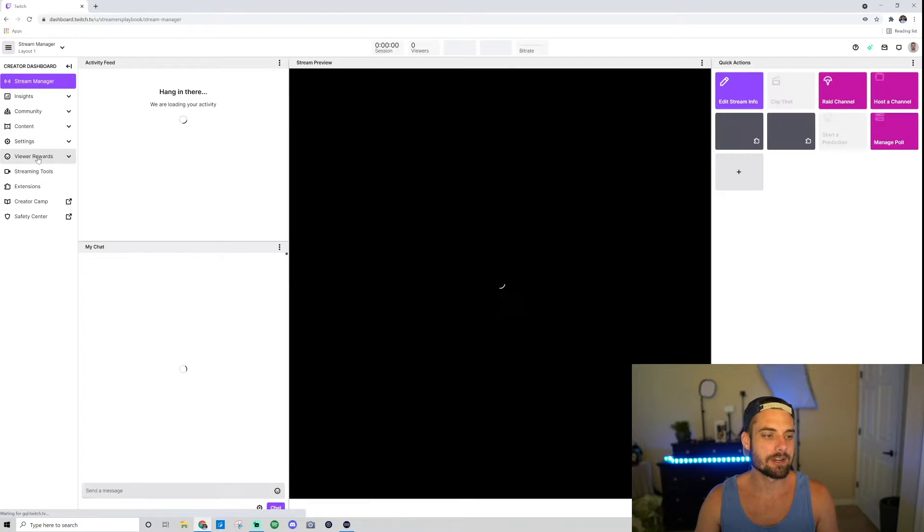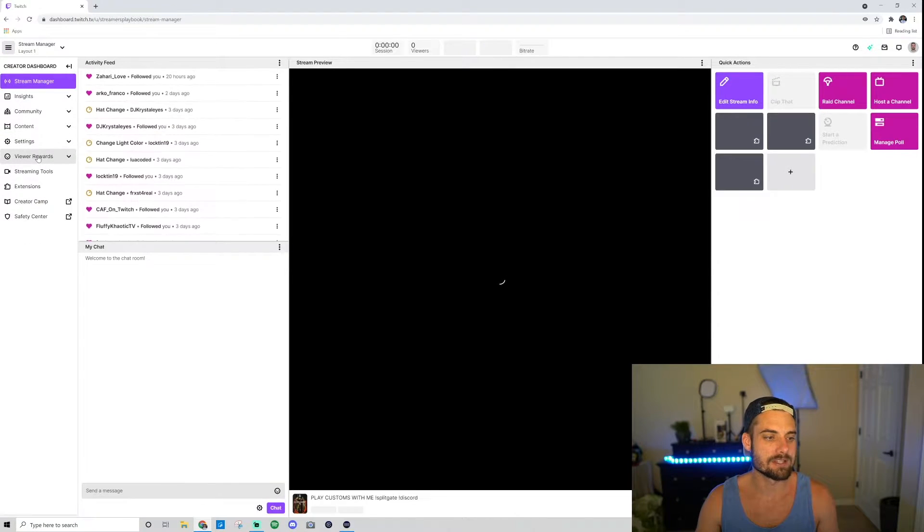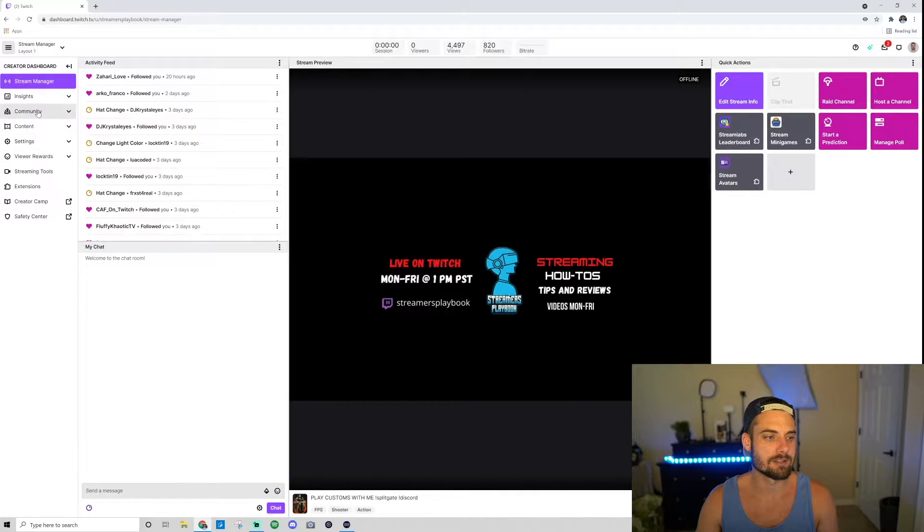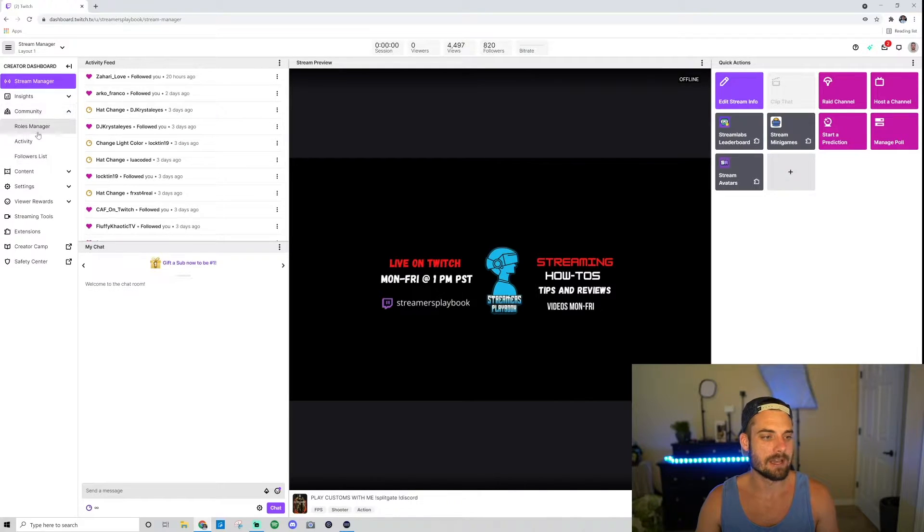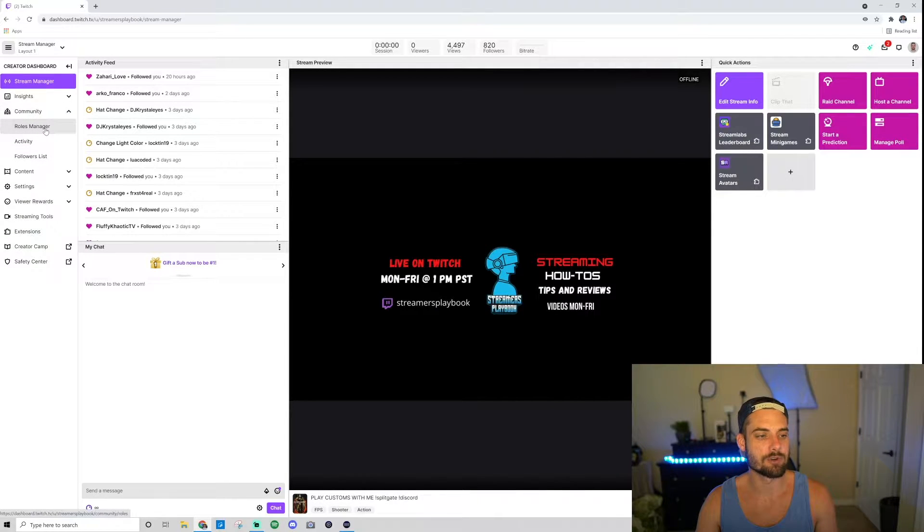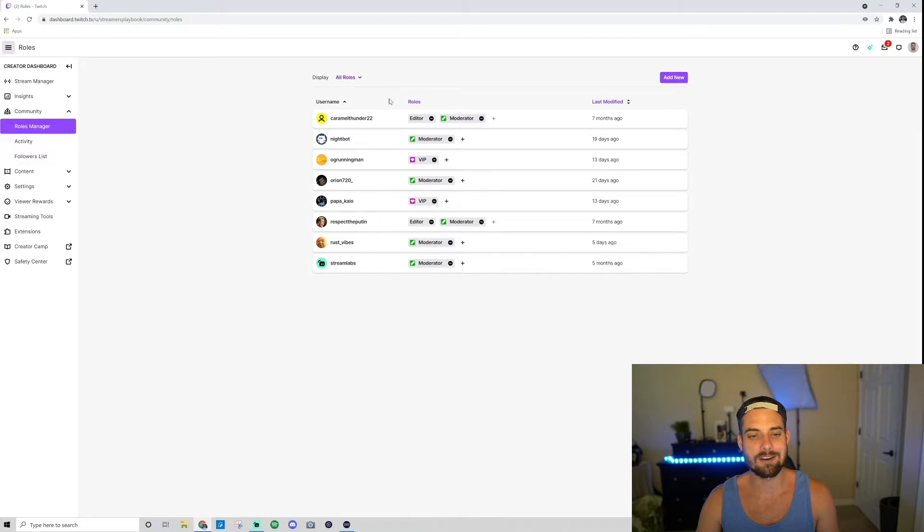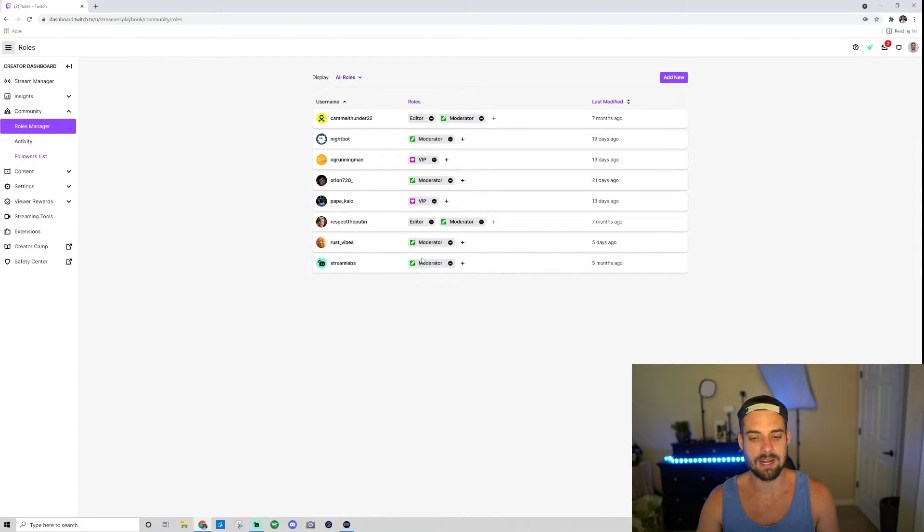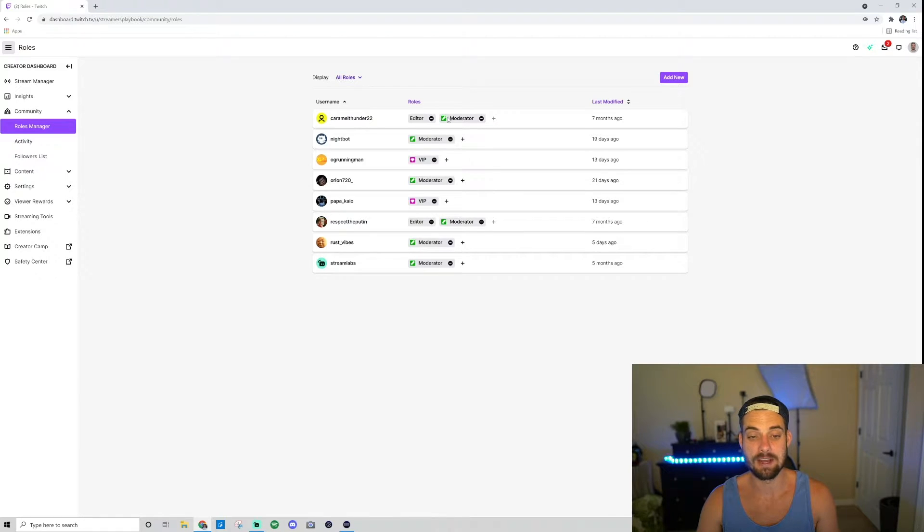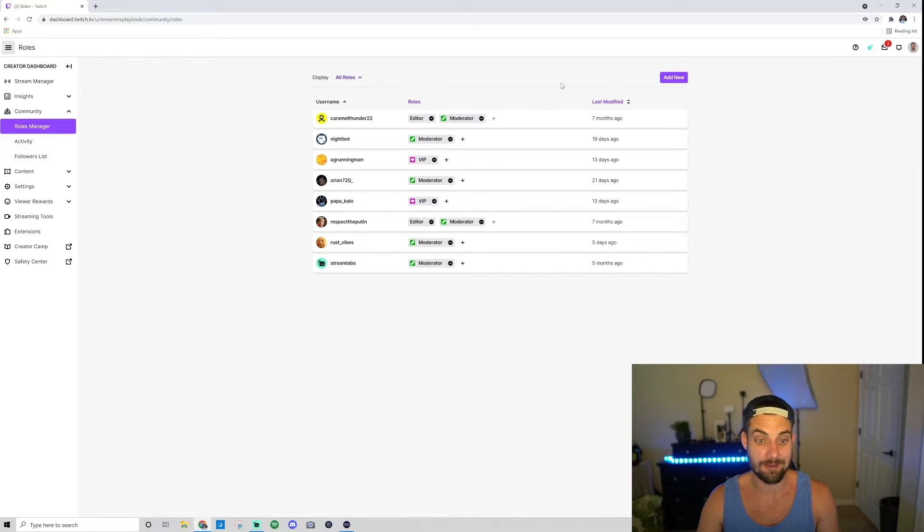Now once you're in here, you're gonna go down to where it says Community, and click on this one where it says Roles Manager. Go ahead and click that, and as you can see, these are all my different people in my stream who have roles. So I got a couple of mods here, an editor and a mod, and I have a couple of VIPs, right? That's the one we're going for, the VIP.